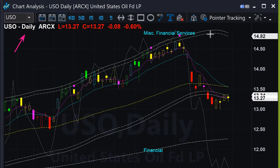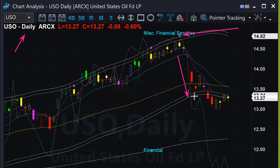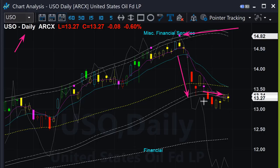A few weeks ago, US oil displayed a possible bearish reversal signal in the daily chart. From there it dropped sharply and went below the lower boundary. It is clearly moving downward in the daily chart. However, it is already below the lower boundary, therefore we are not going to try any short trade right now.